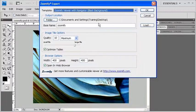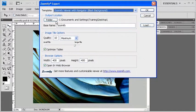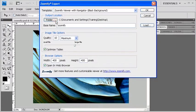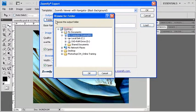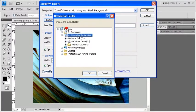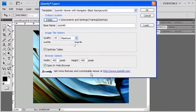To set the output location, click on the Folder button underneath where it says Output Location. In the Browse for Folder dialog box, select the Desktop as the output location. When finished, click on the OK button.